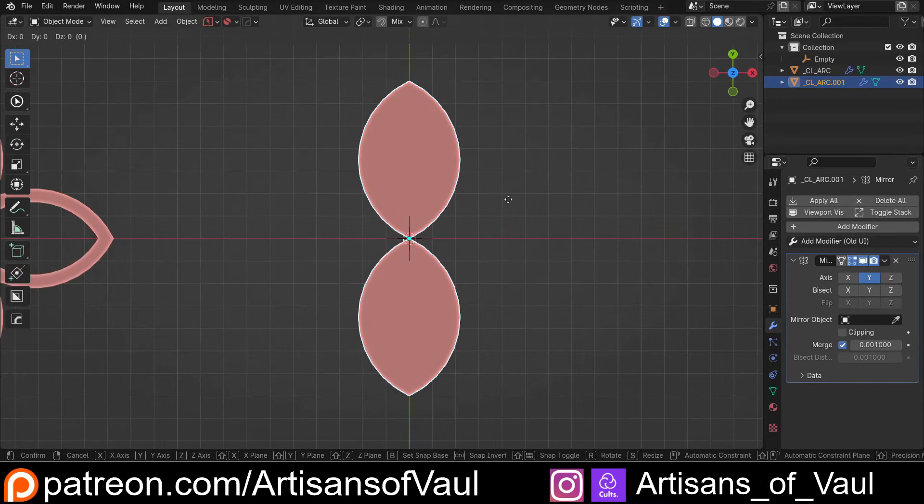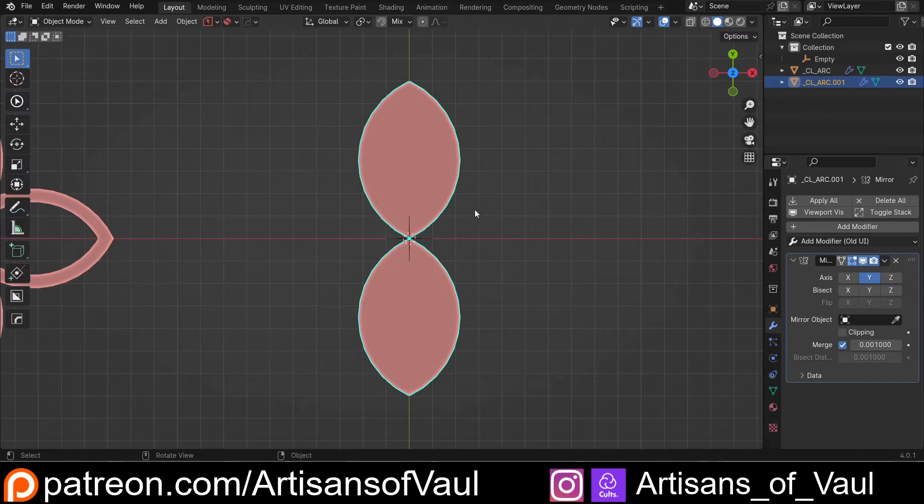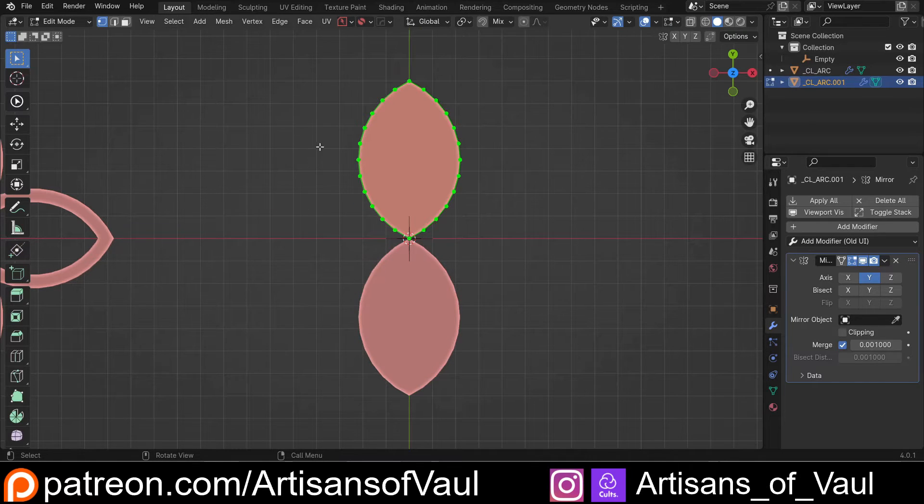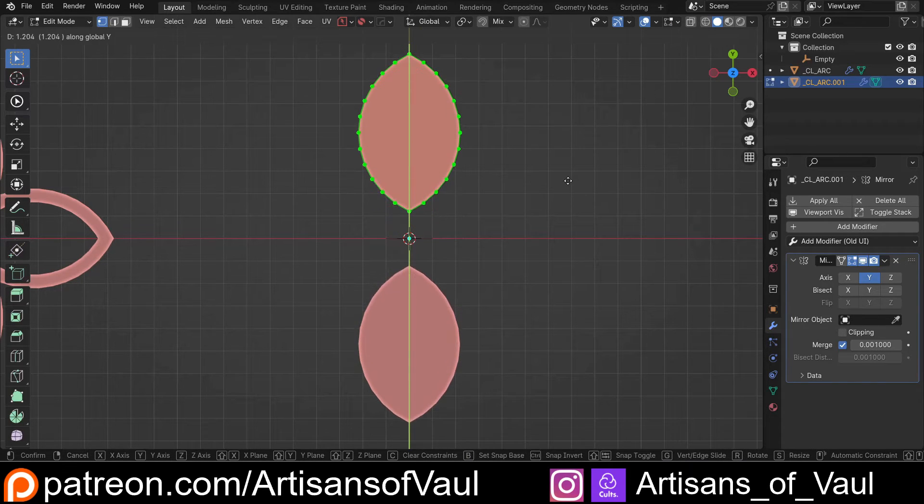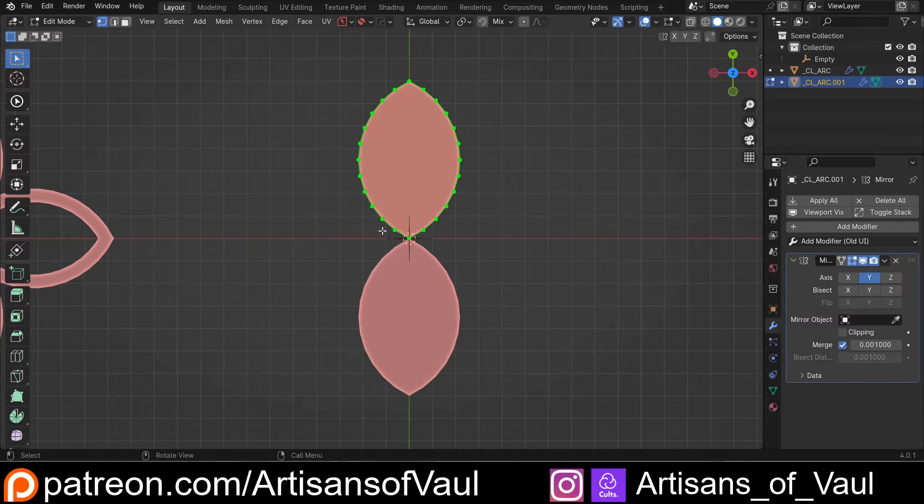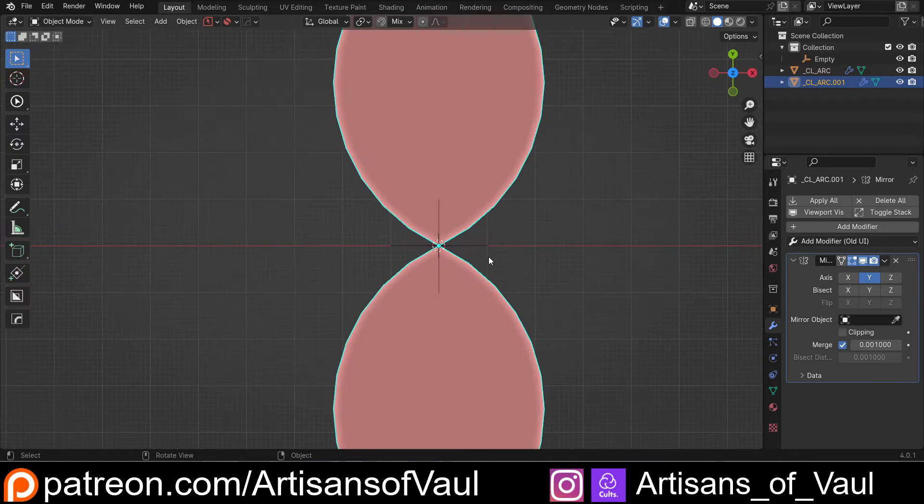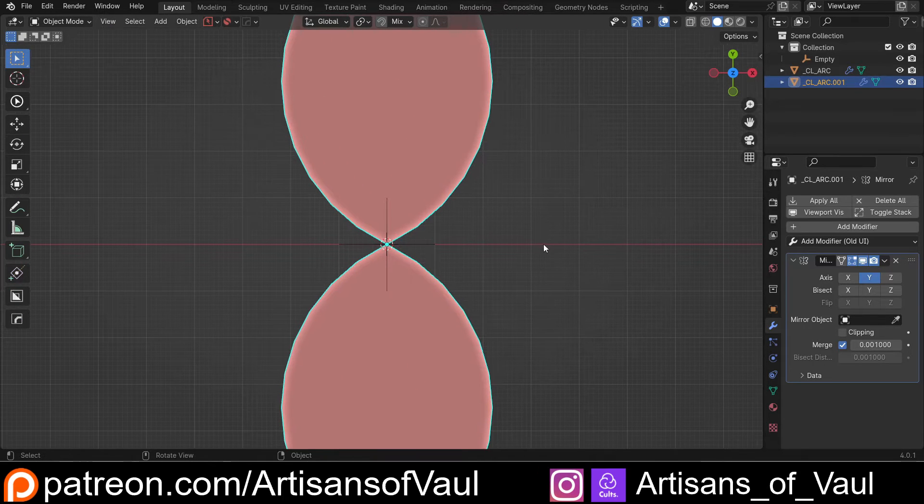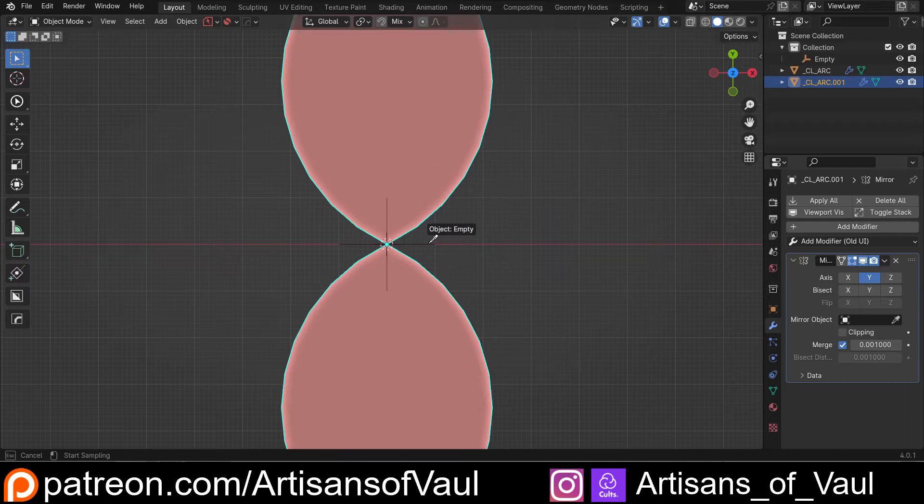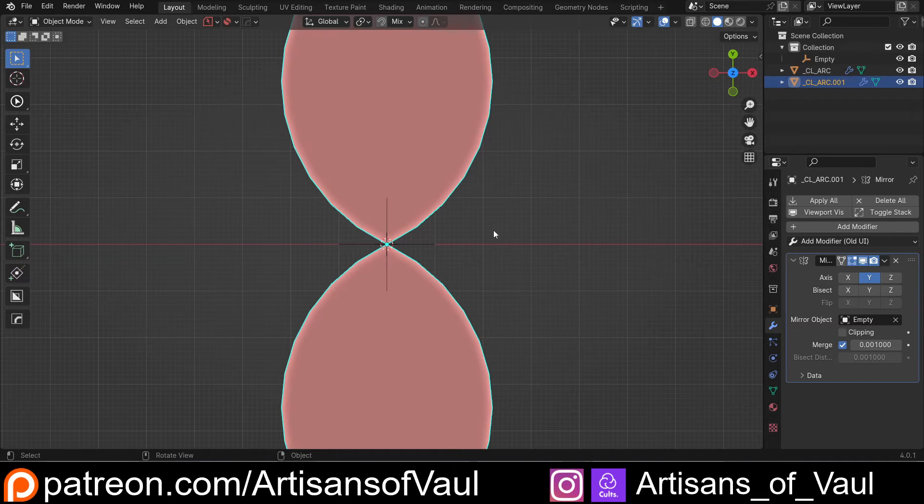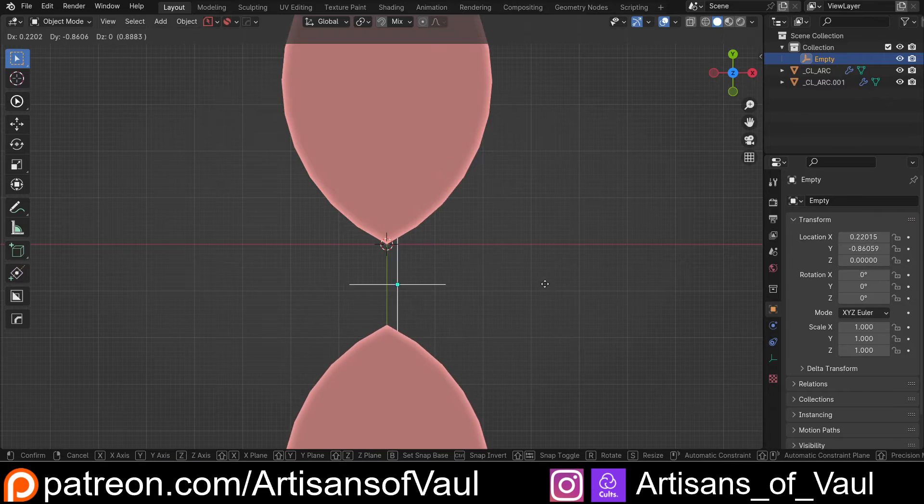Now, if I start moving this around, it will move everything, or if I go into vertex mode and G and move it around, it's being centered around the origin of this object, which at the moment is in the center. What I can do is change this to now be mirrored across the empty. So now, if I move this empty,